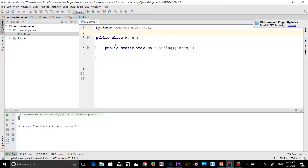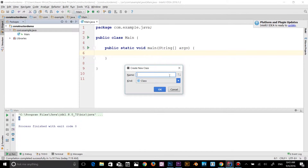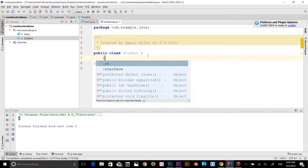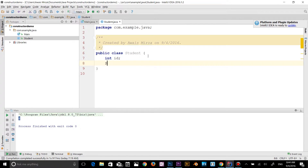Now it's time for an example. I'm going to create another class — a new Java class — and I'm going to name it 'Student'. So now we have created the class. In this class I will define a few variables: integer 'id' and string 'name'.